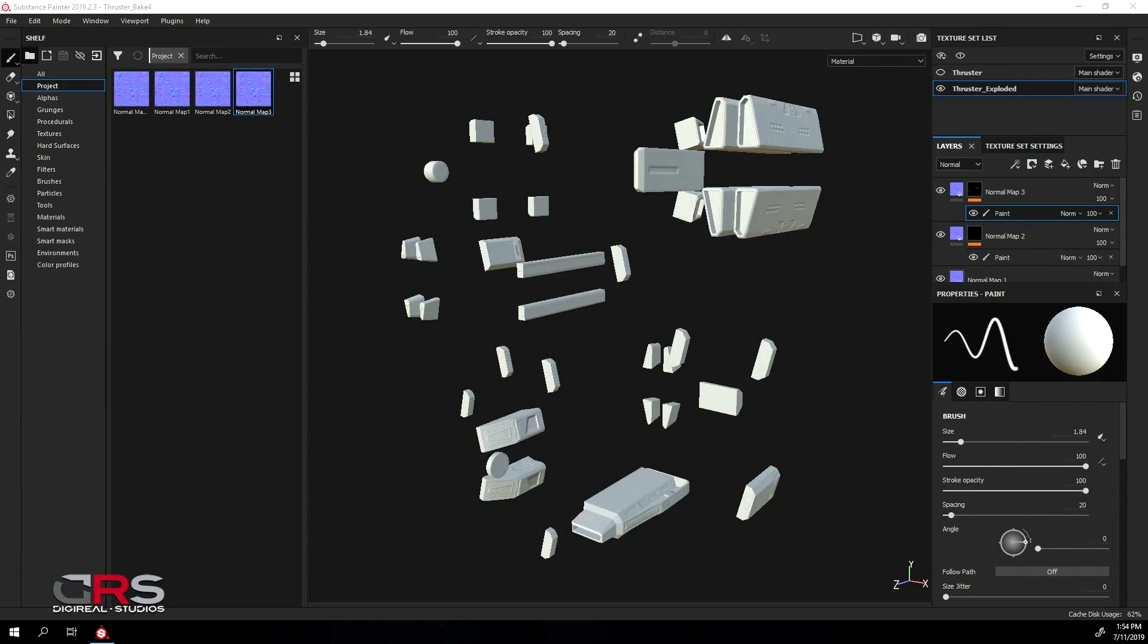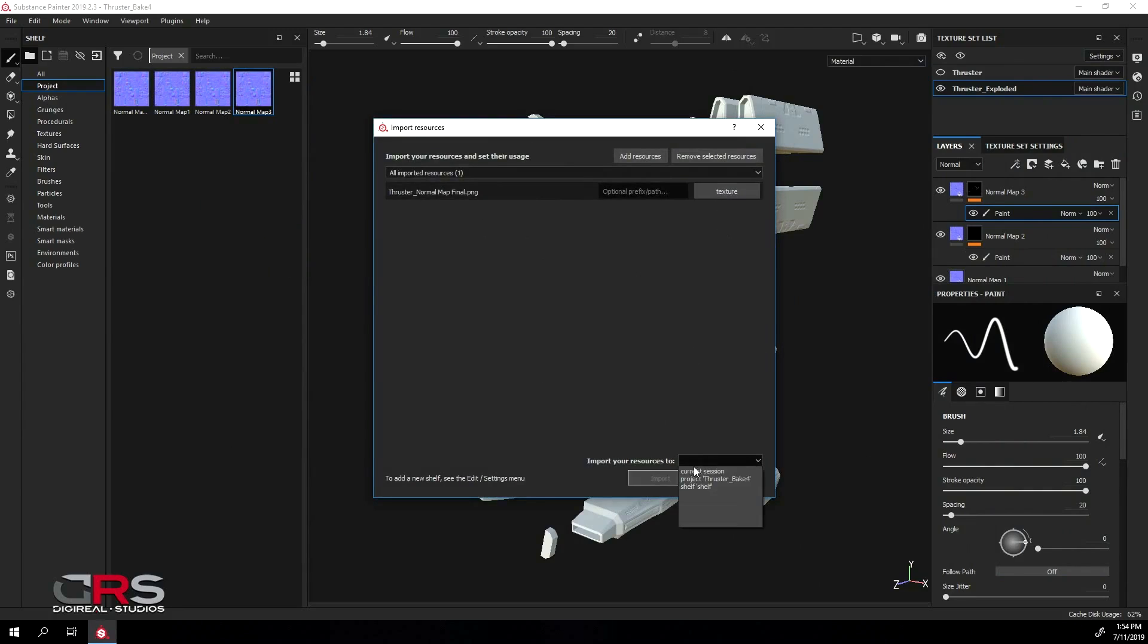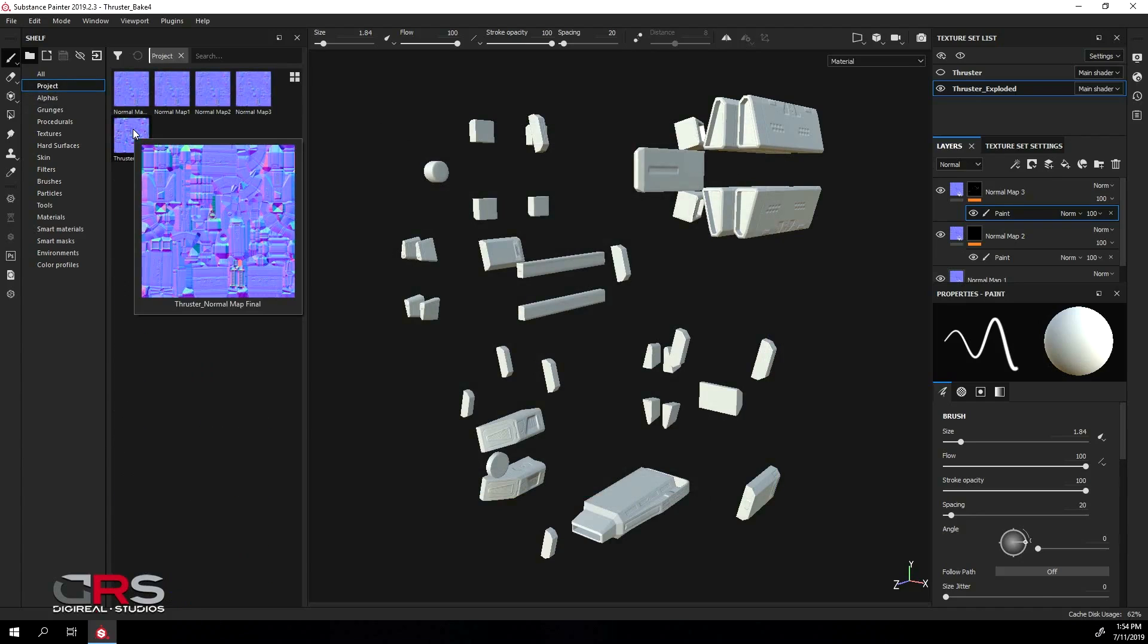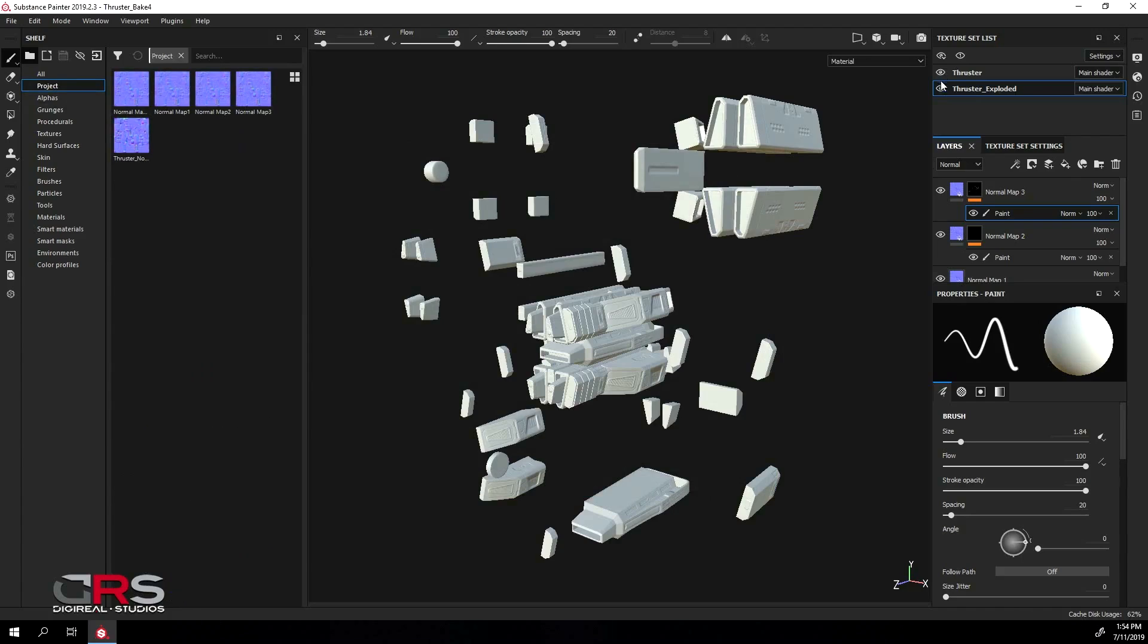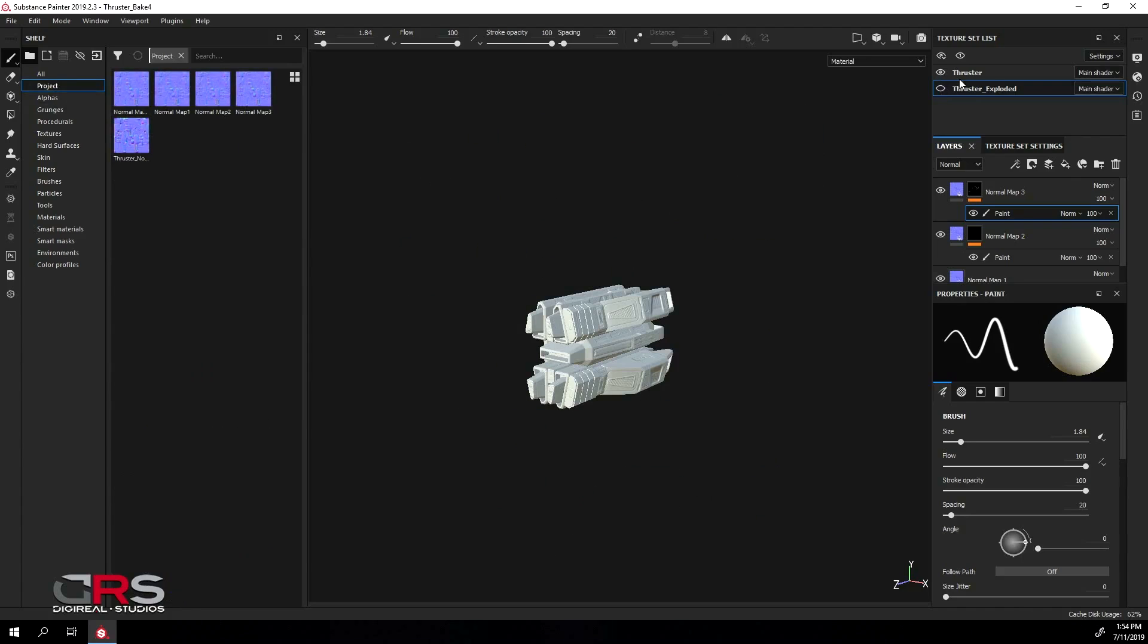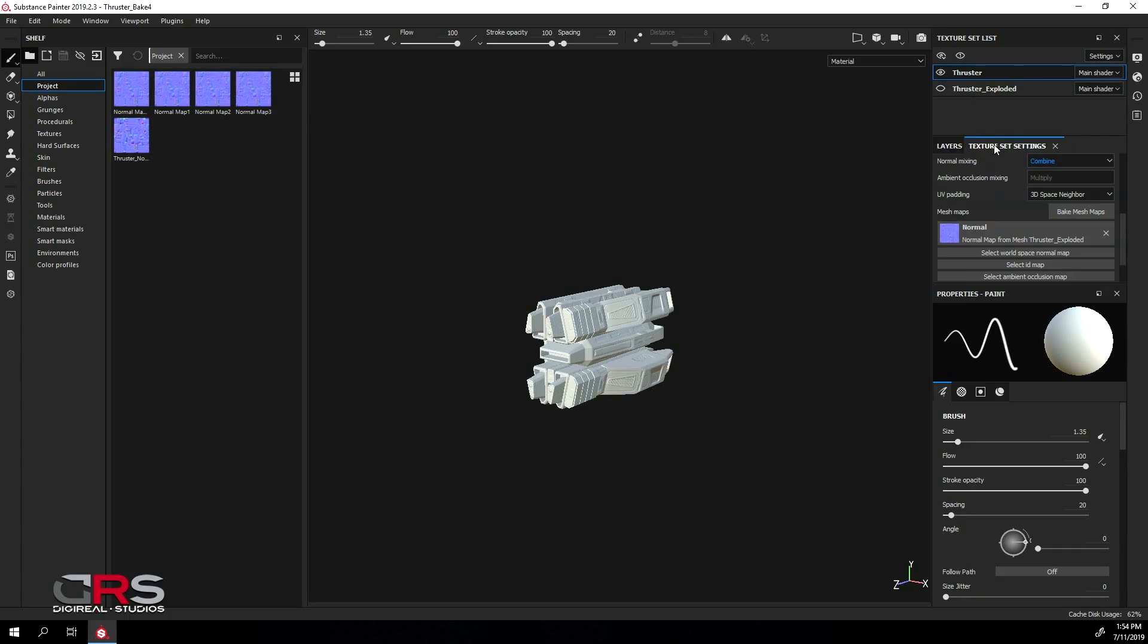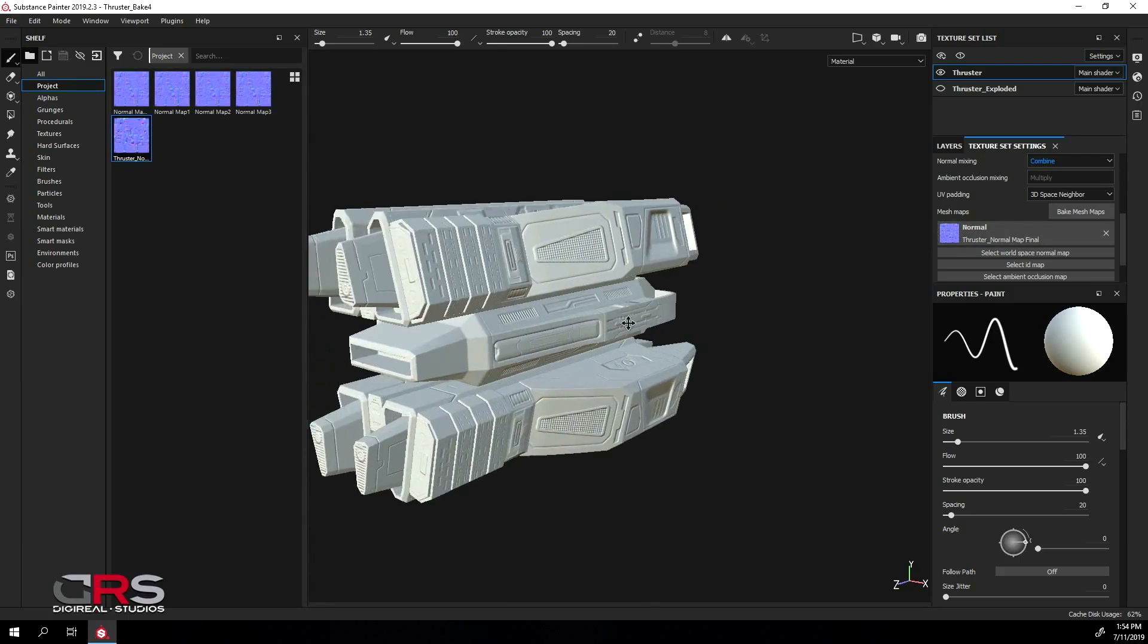Now let's import our final map. I'll turn on the non-exploded model and turn off the exploded one, and connect the final map to the non-exploded model. Now let's have a look at the final result.